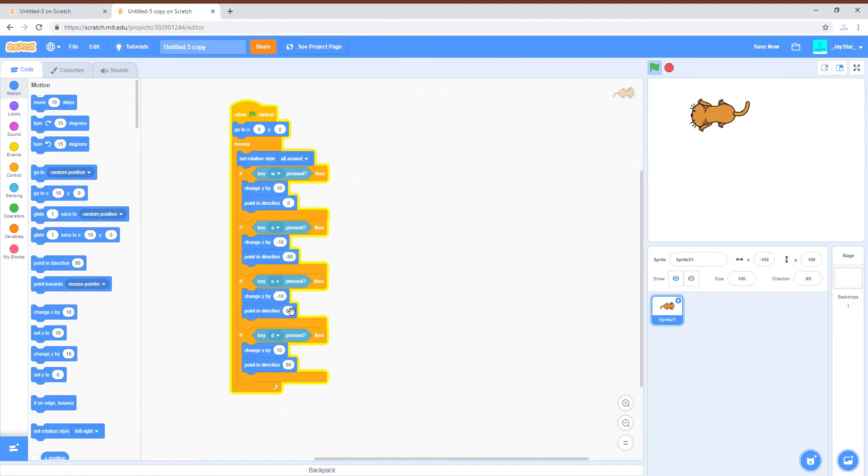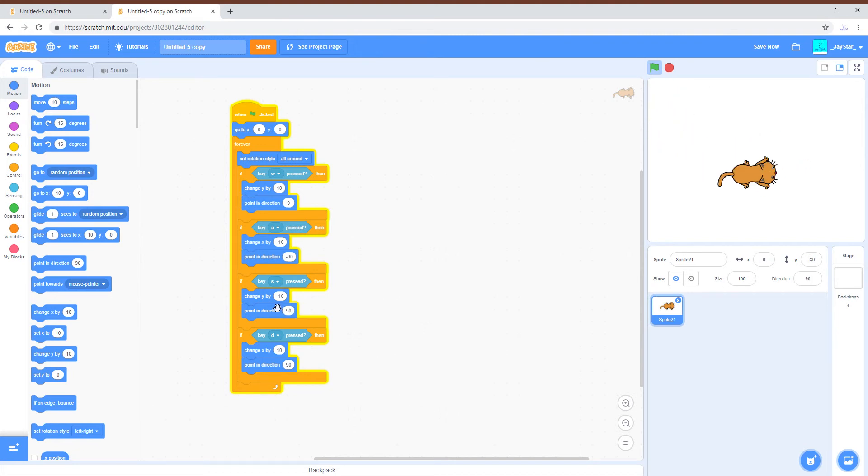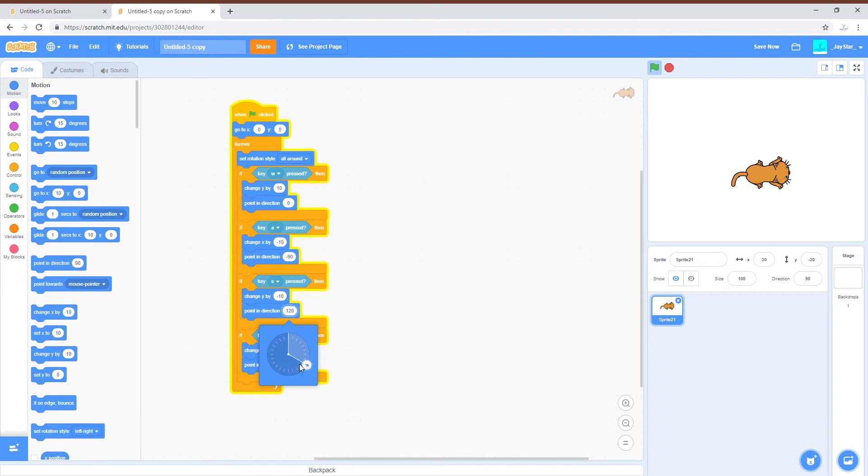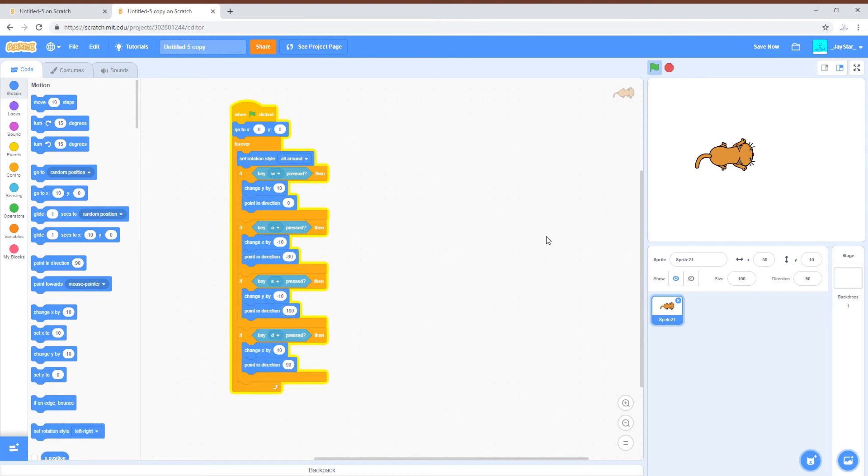So you have these two directions done. S is going to be pointing down so this is going to be 180 degrees.